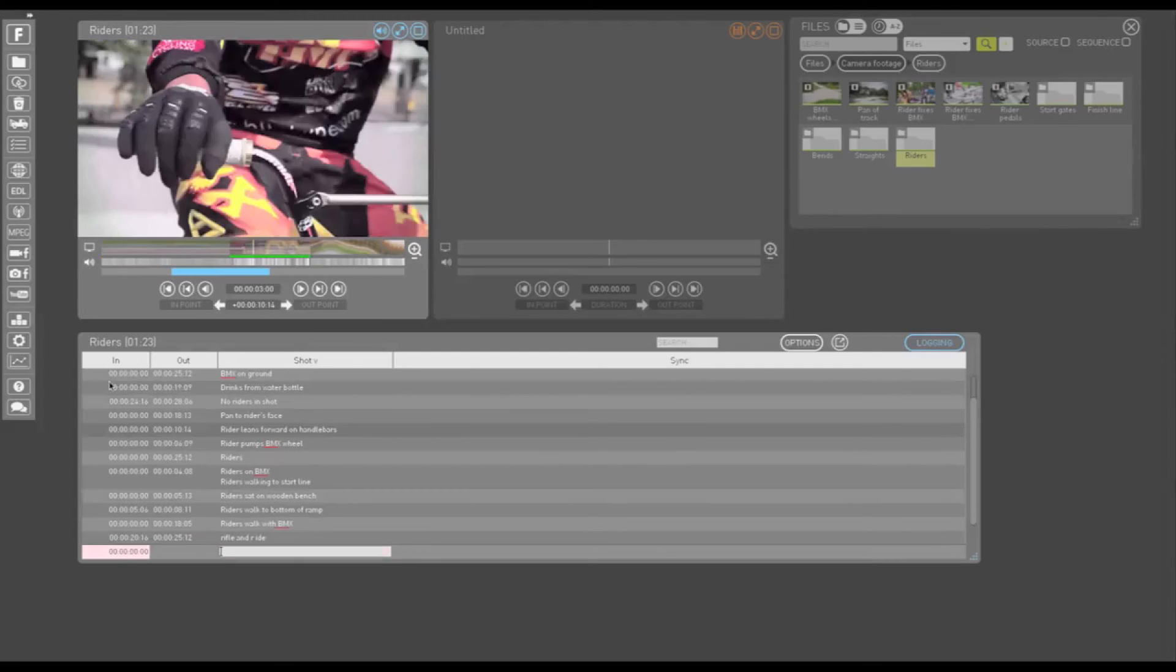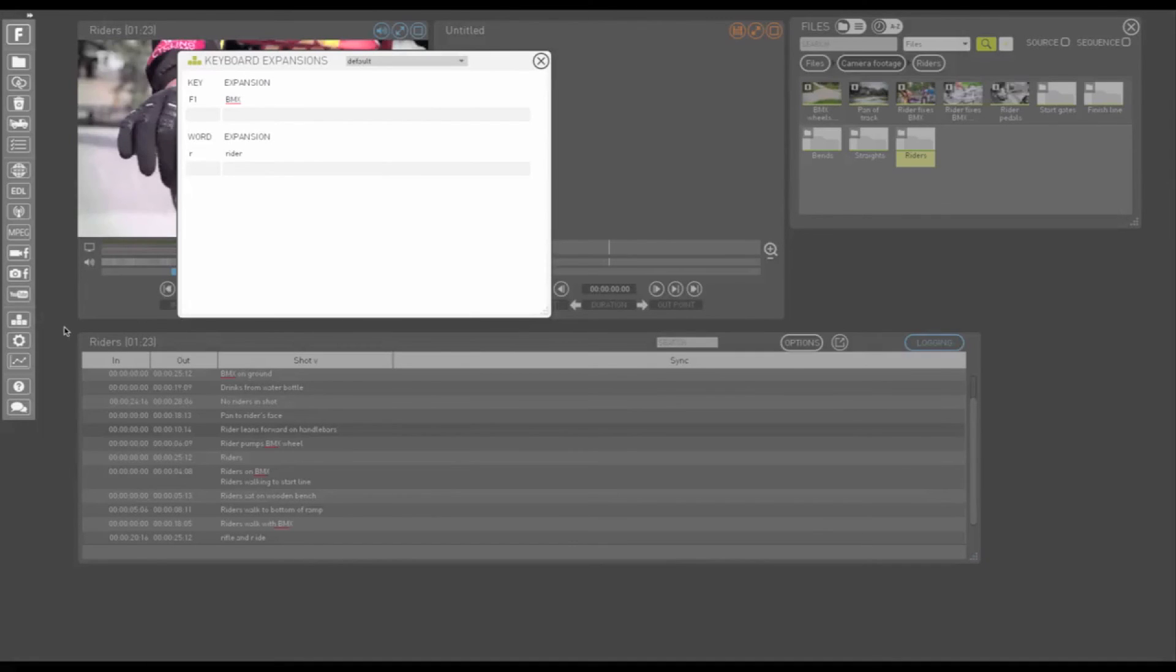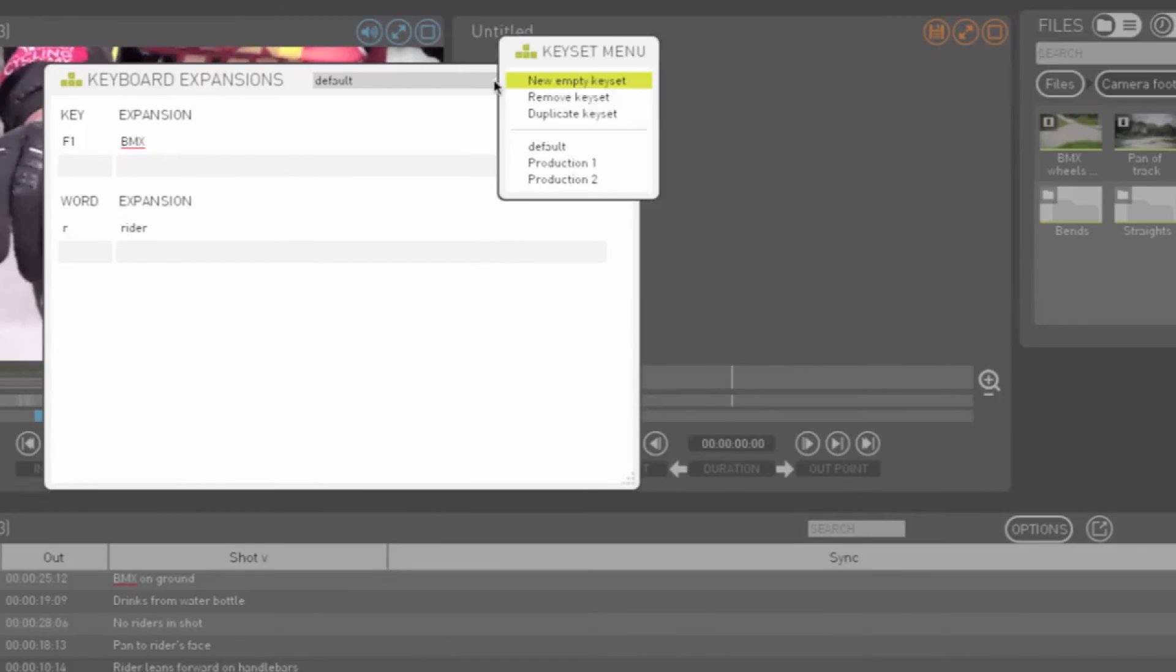You can also save different keyboard expansions for use in different projects. At the top of the keyboard expansions window, you will notice it has a name and next to this there is a menu icon. Click this icon to see other keyboard expansions for this account. Choose one for use in your project.